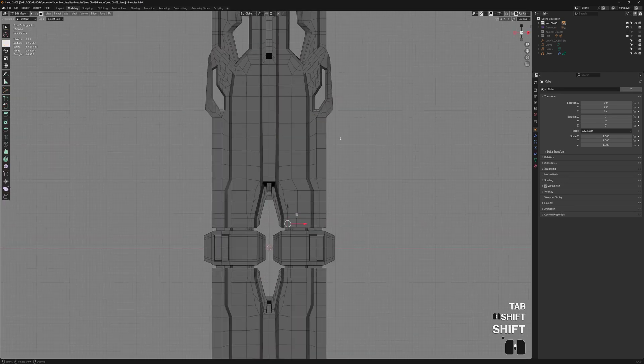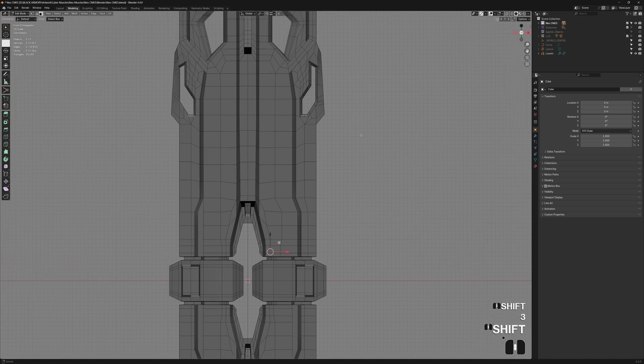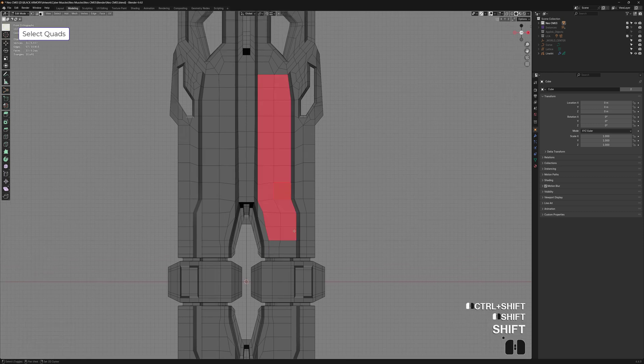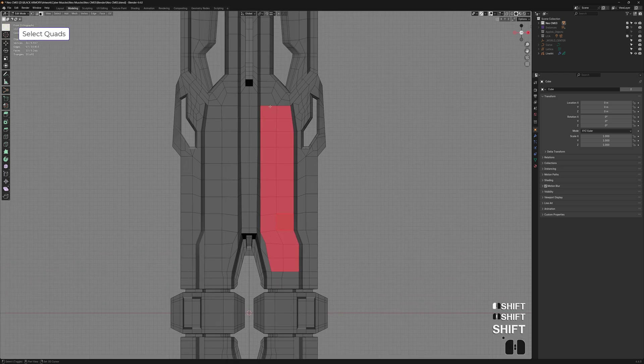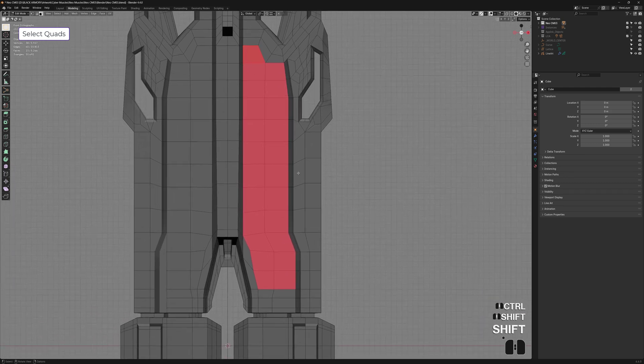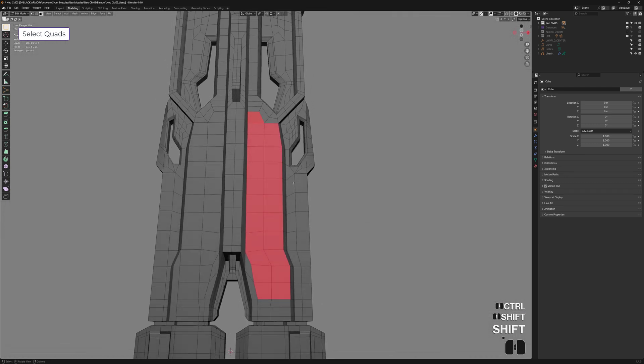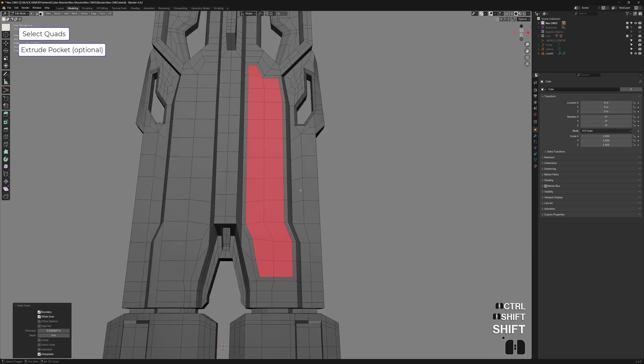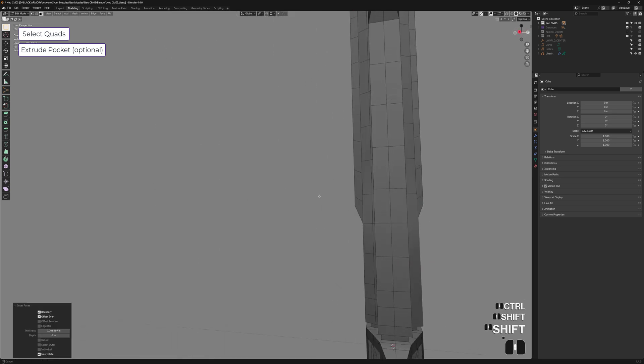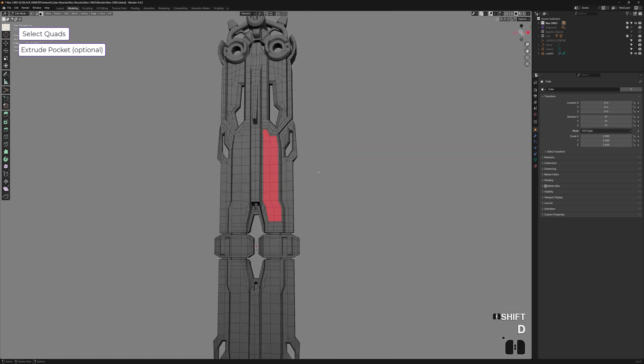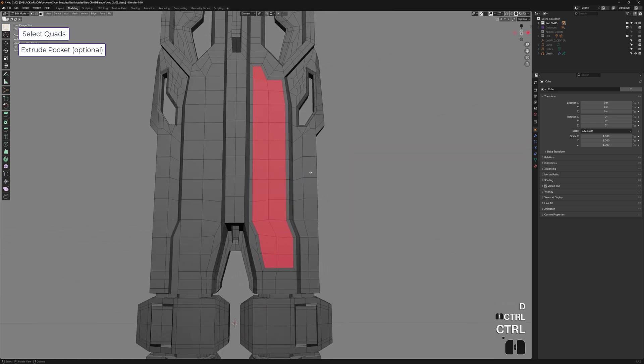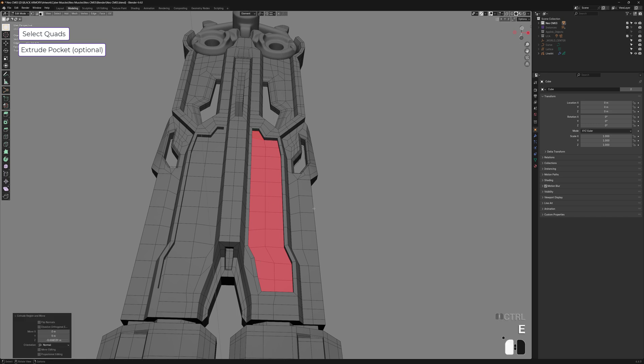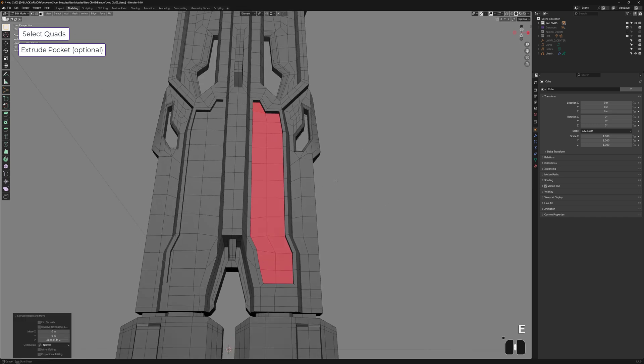So let's start for real this time. First, we just need a quad selection, something like this. And you don't have to, but I sometimes make a little cubby hole right here just to fit in the little cushion pattern so it doesn't just come outwards too much, but this is completely optional. So I just inset, I'll extrude a little bit and maybe that's good enough.